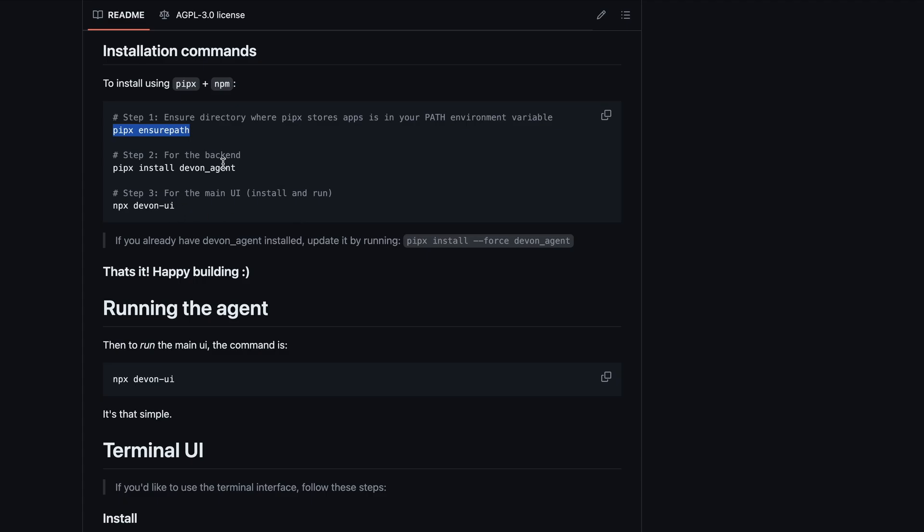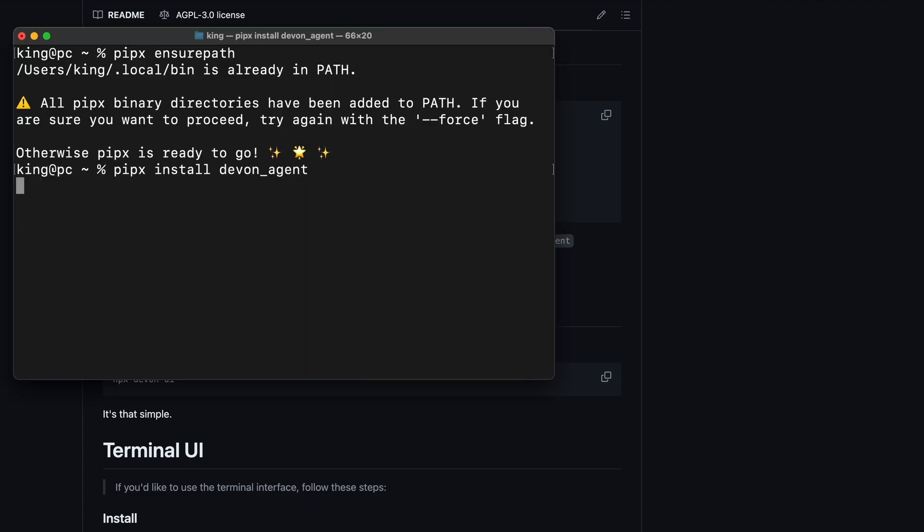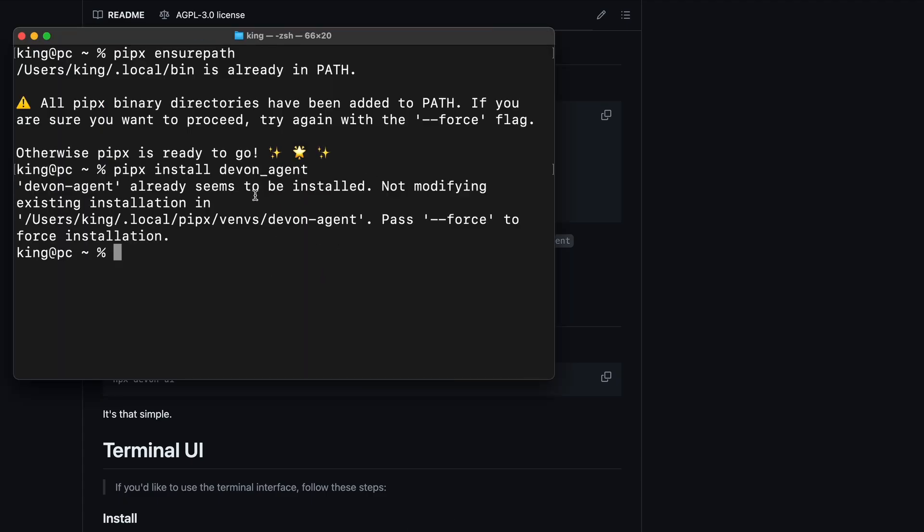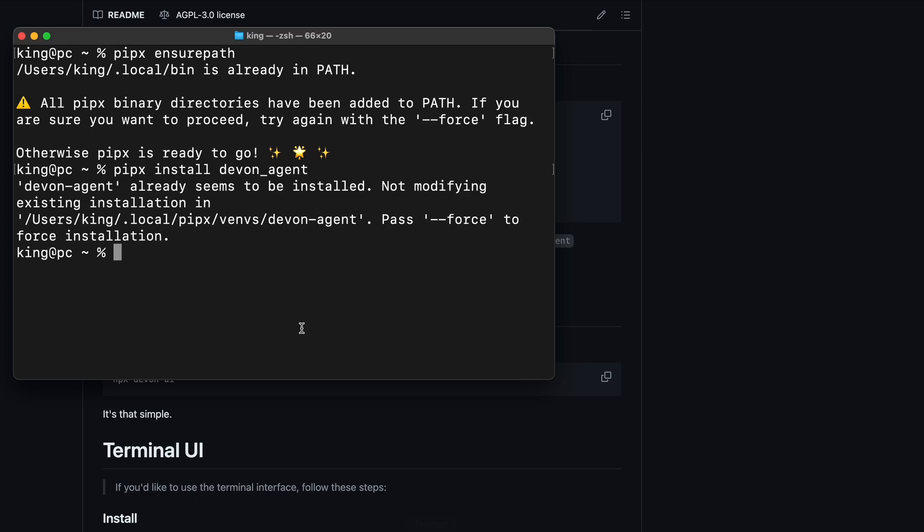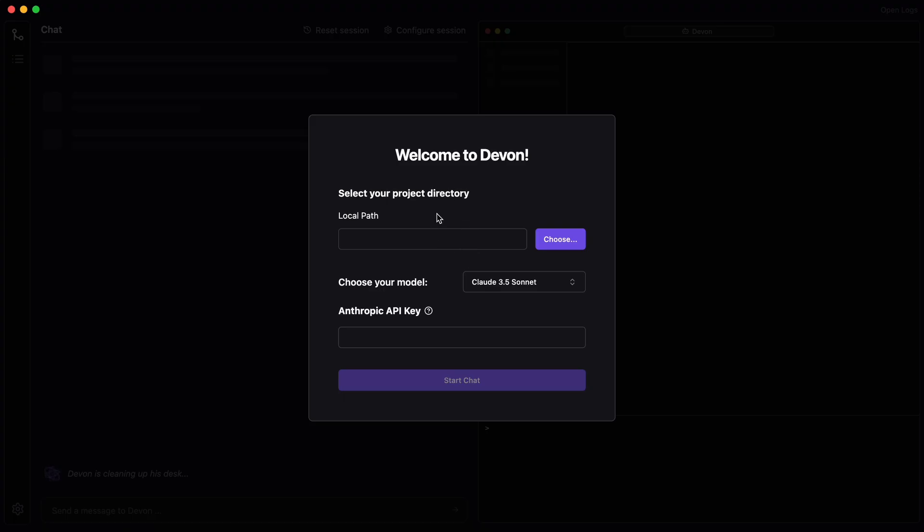Once that's done, copy the second command and paste it as well, which should get the backend server of Devon installed. After that's finished, copy the third command and paste it in your terminal. This should open up an Electron app where you can see the Devon interface.